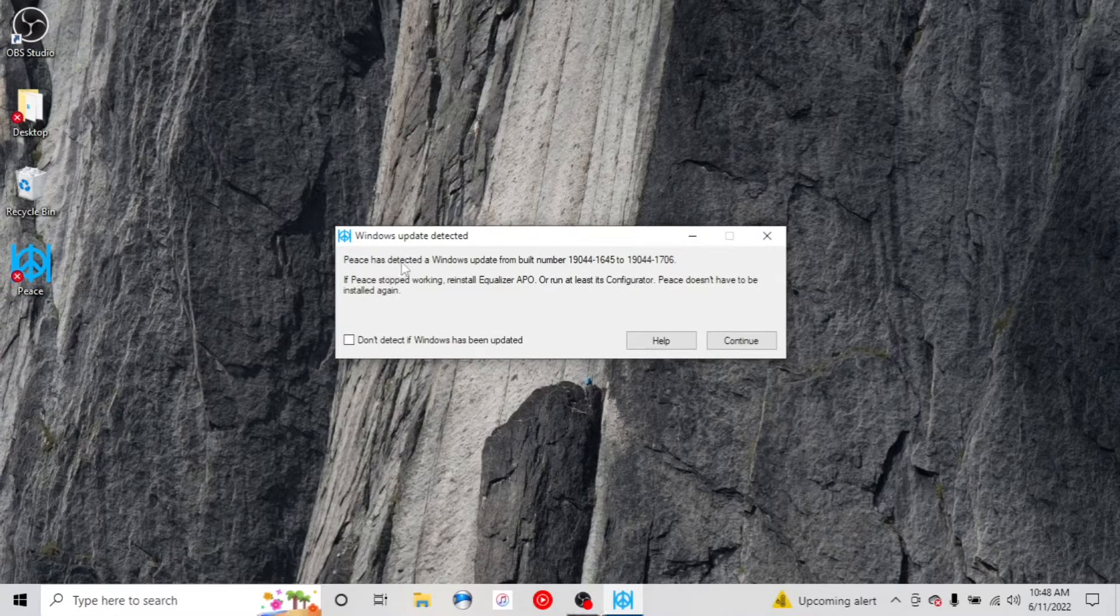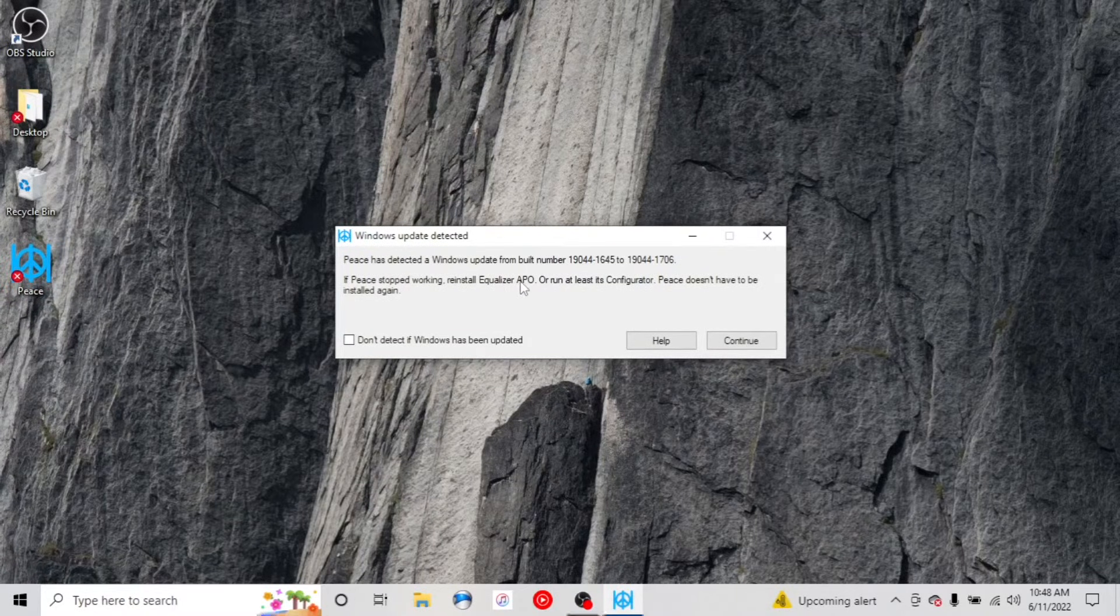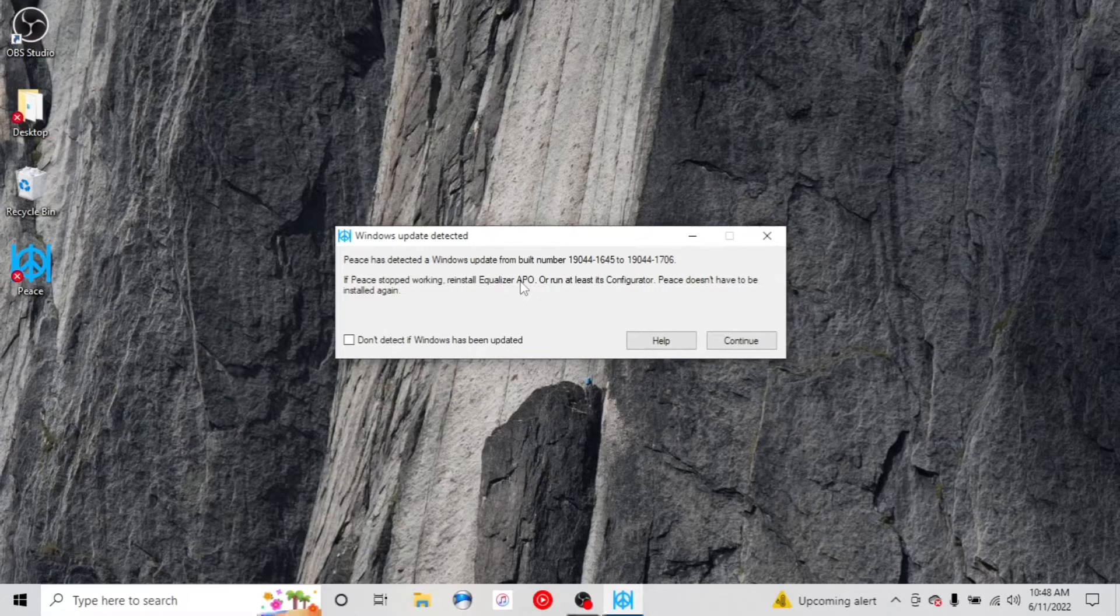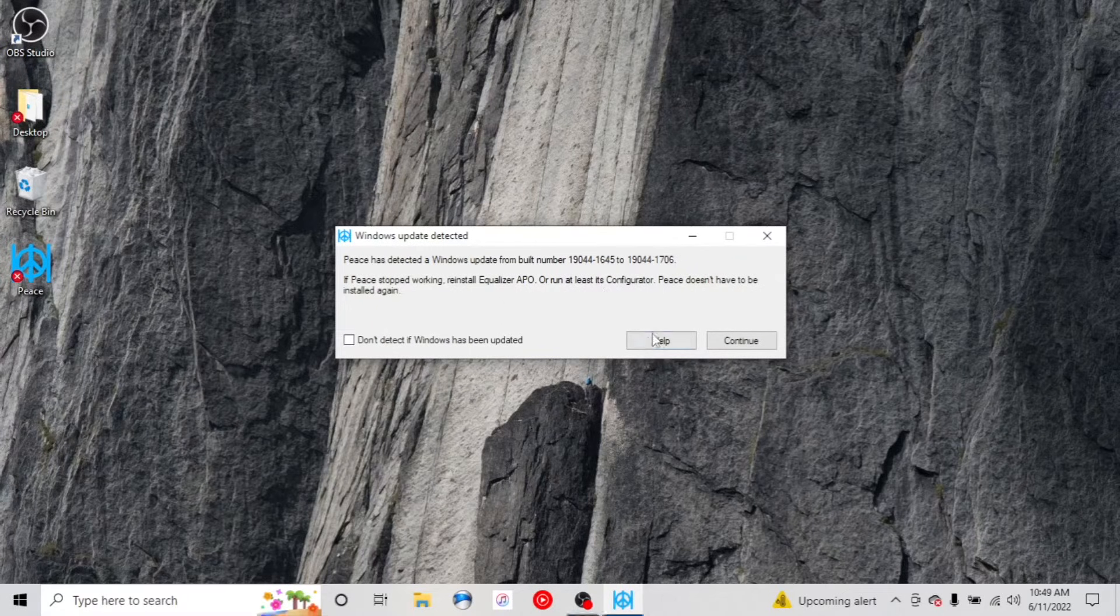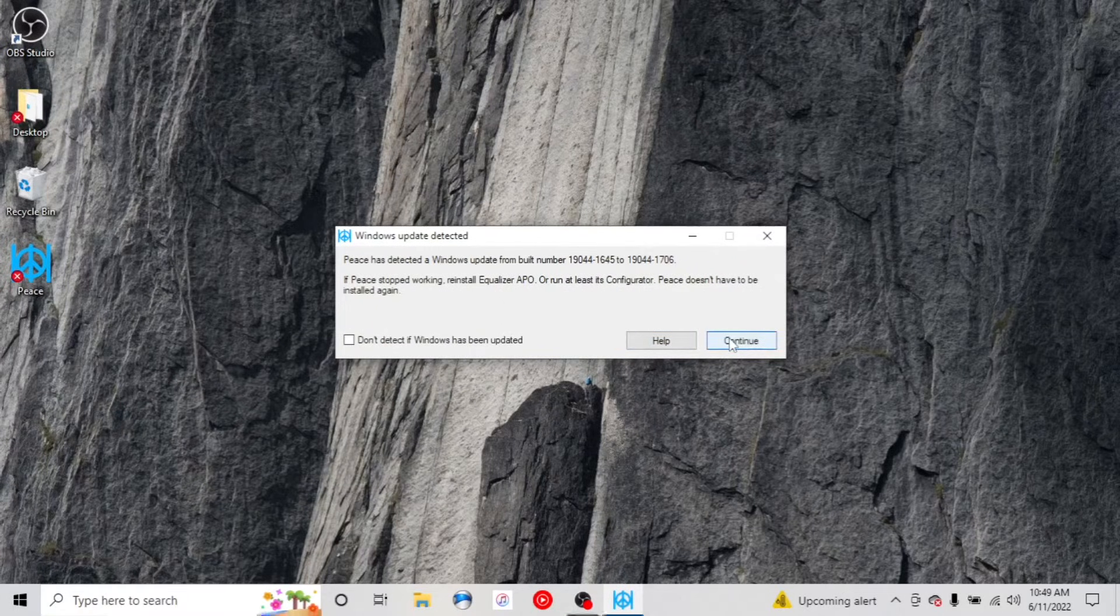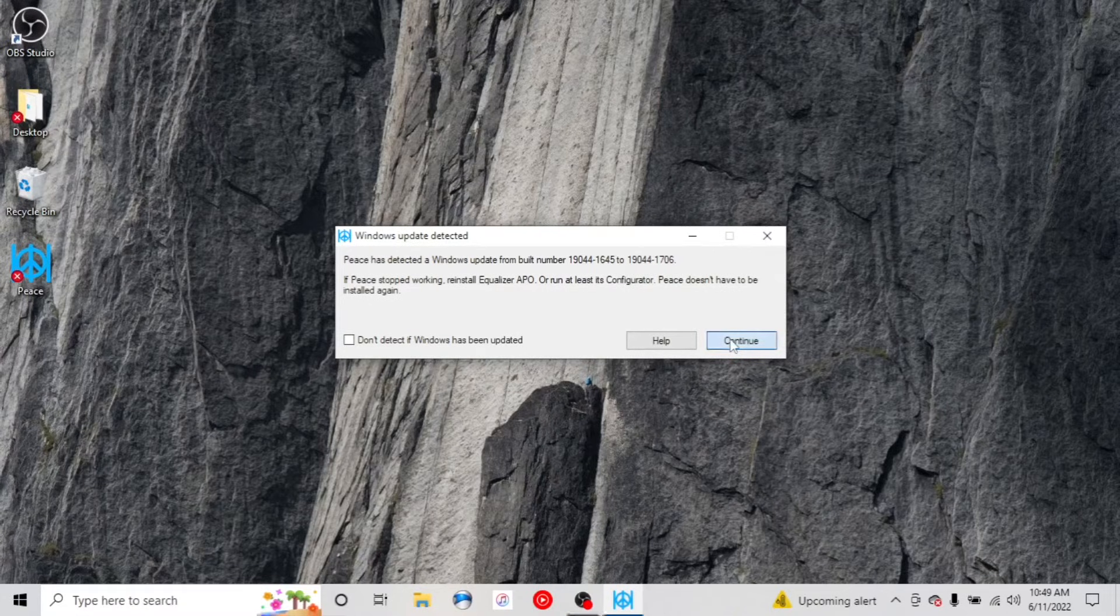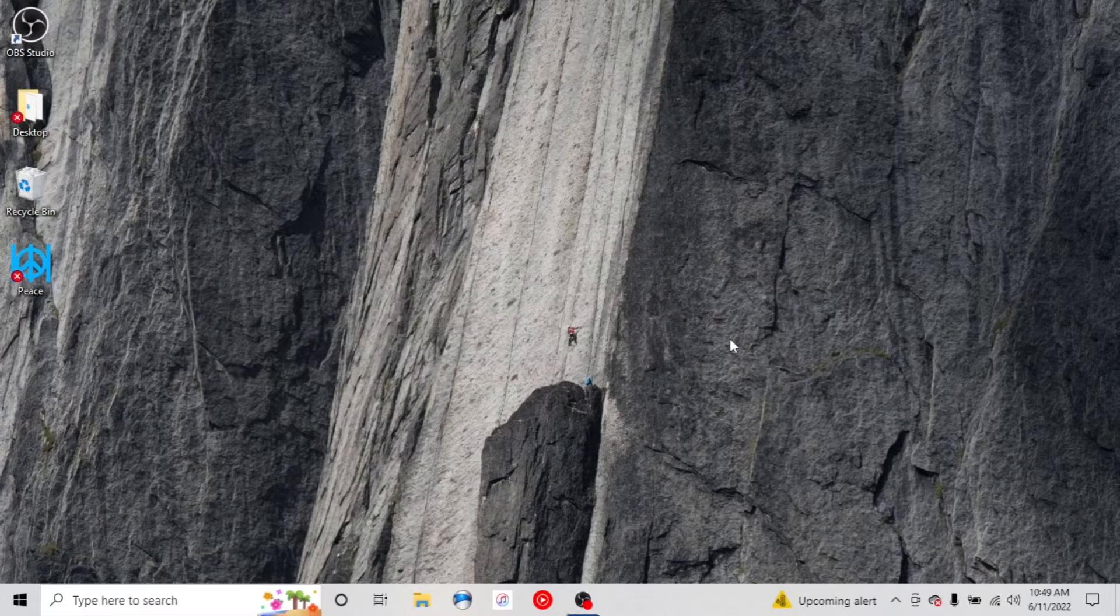So sometimes if your Windows updates, then Peace will stop working. And all you've got to do is reinstall Equalizer APO at that point. But most of the time, you don't have to do that. So I would leave that unchecked so it checks that for you.